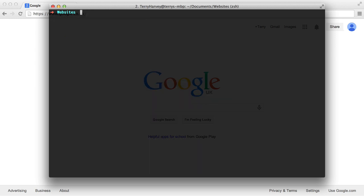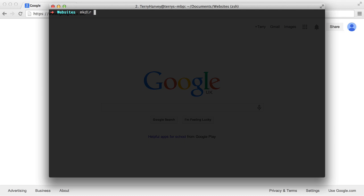So now that vagrant is installed, the first thing that we want to do is make a new directory. And I have a dedicated websites directory for this, but it could be on your desktop or anywhere. It really doesn't matter where you make this. So this directory is going to be the name of the website or application that you're working on. In this case, I'll just call it Vagrant Demo.